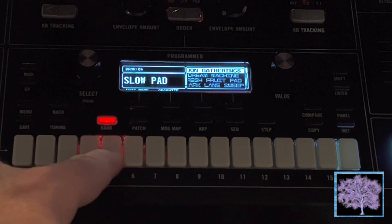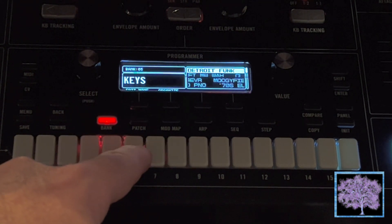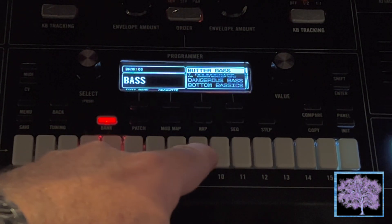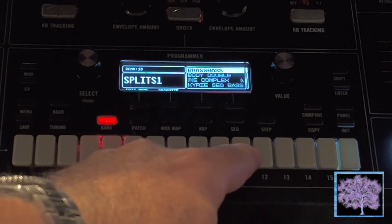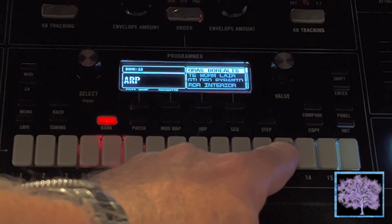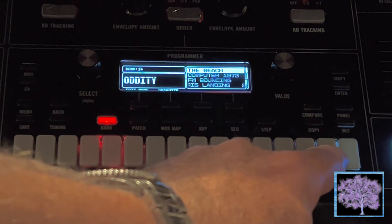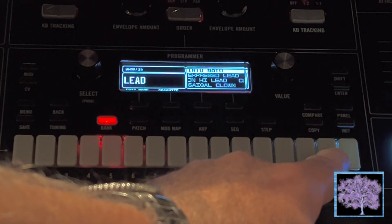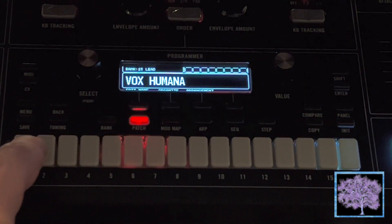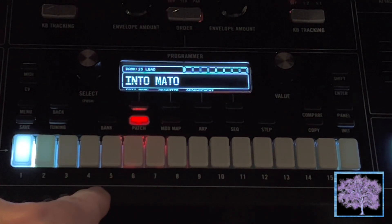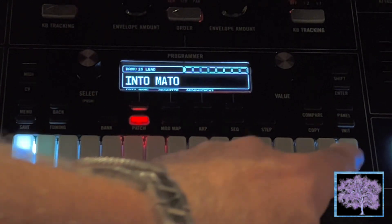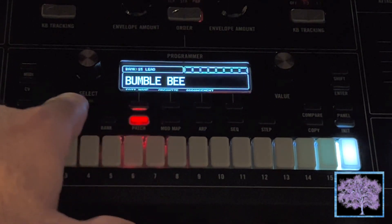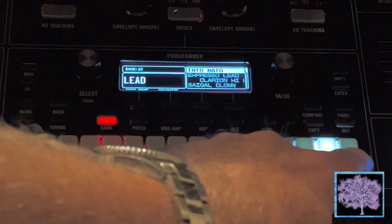And after it reboots, you should find that all the patches have been updated. Banks 1 through 14 contain all the original factory presets, which we just reinstalled. And bank 15 has the lead parts from the bonus bank that I copied in at the end. And bank 16, which we never touched, still shows up as User Bank 2, and there's nothing in that but init patches.